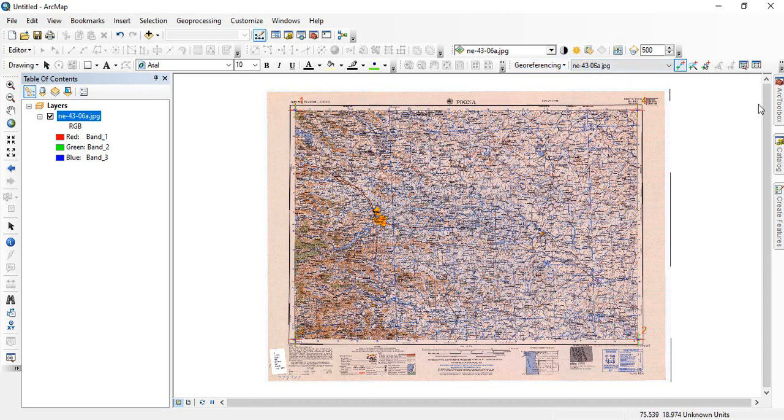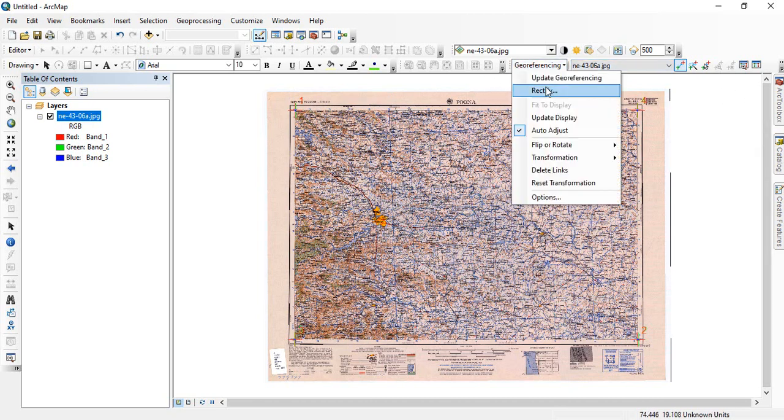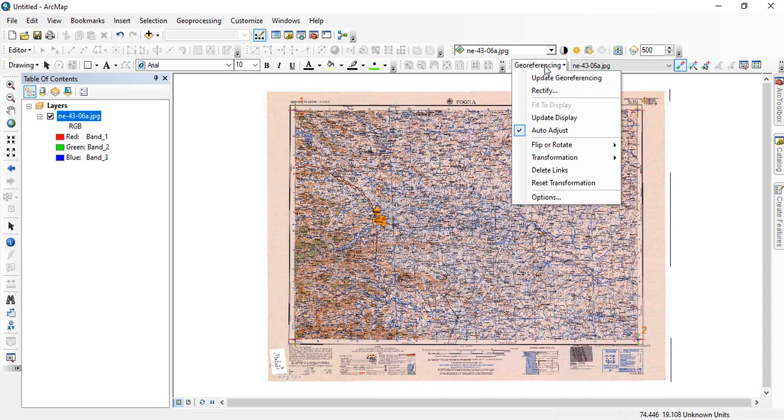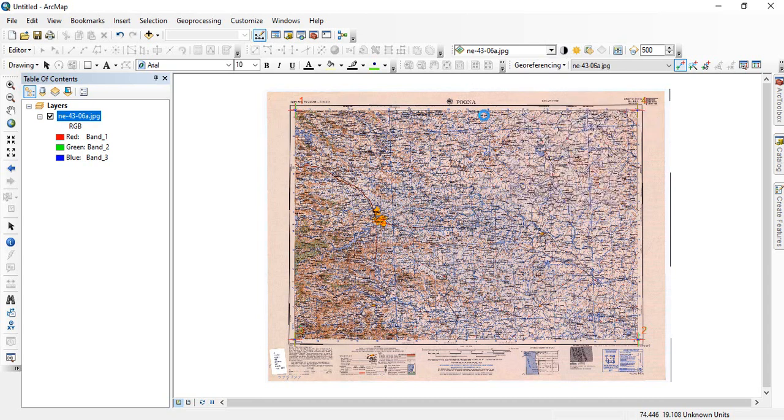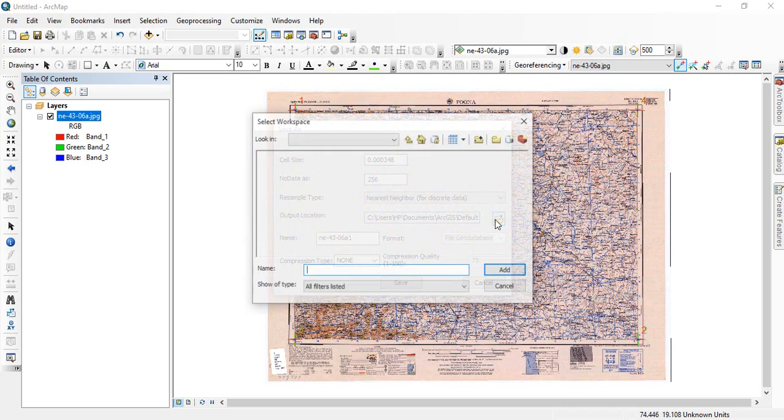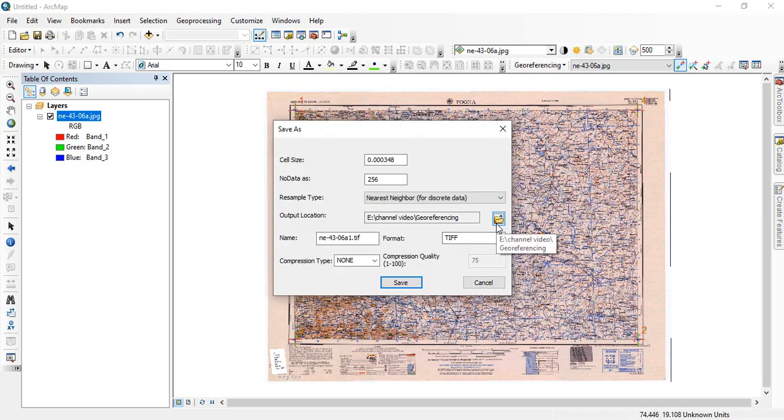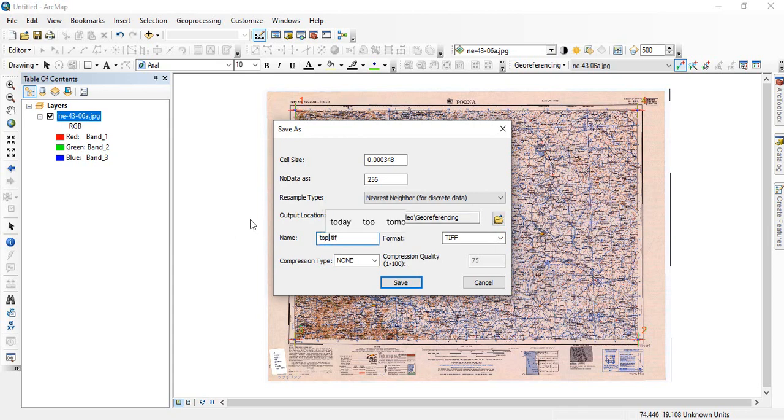Now once you have added all the four corners, you go to georeferencing and click here georeferencing and then rectify it. You have to give the output location and name. Just select the output location and give the name. So maybe I am giving name topo, and then the format is TIFF. Save.